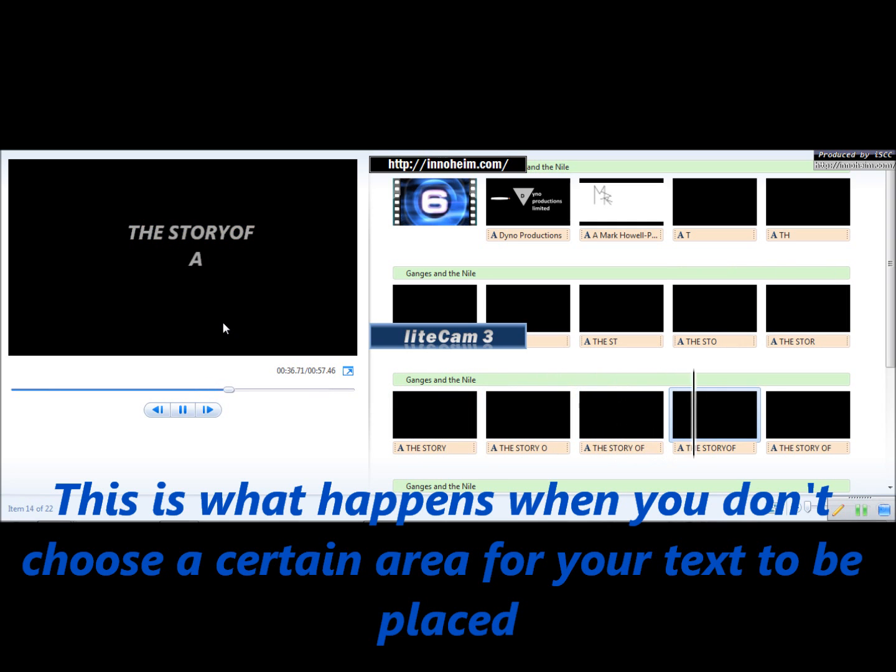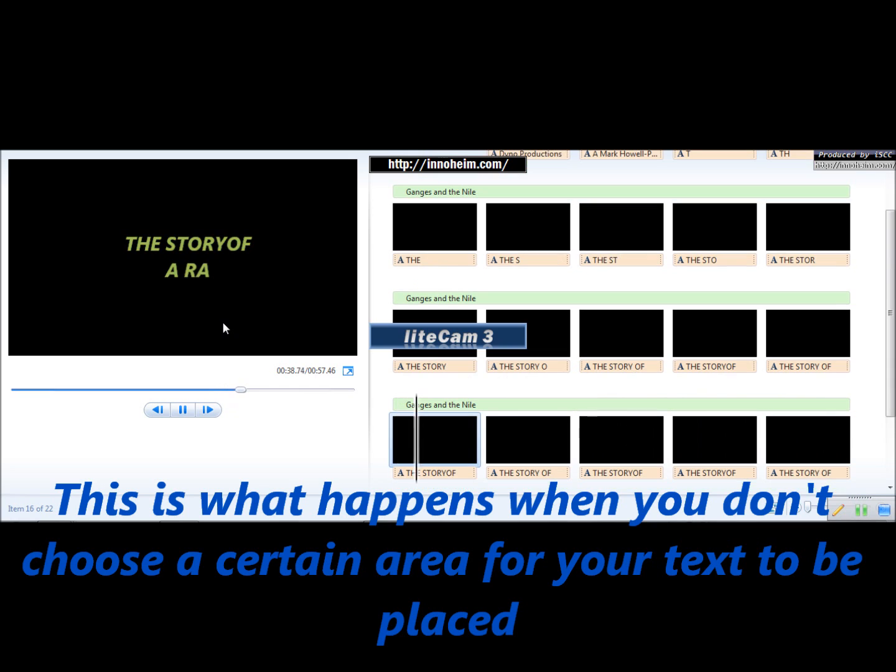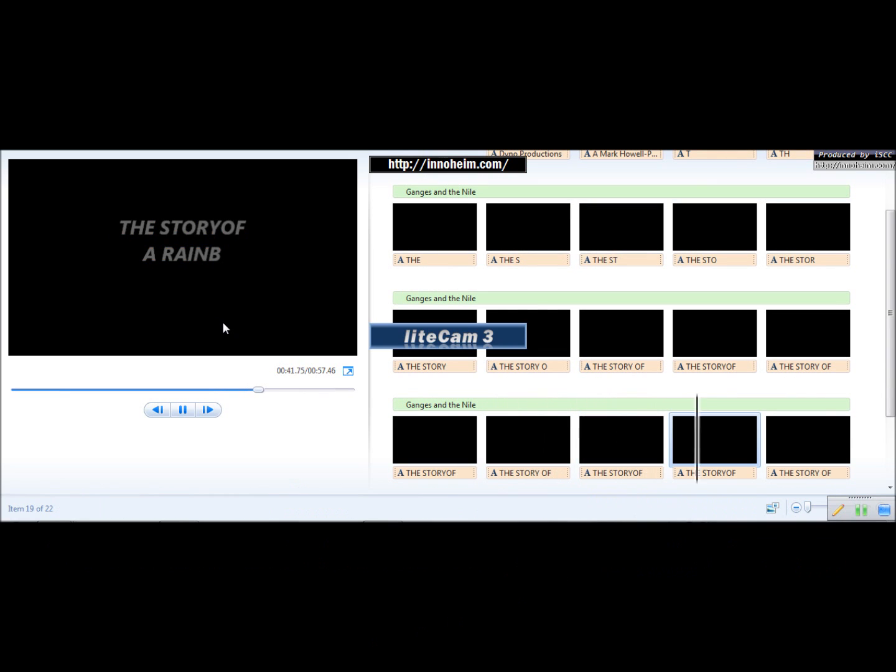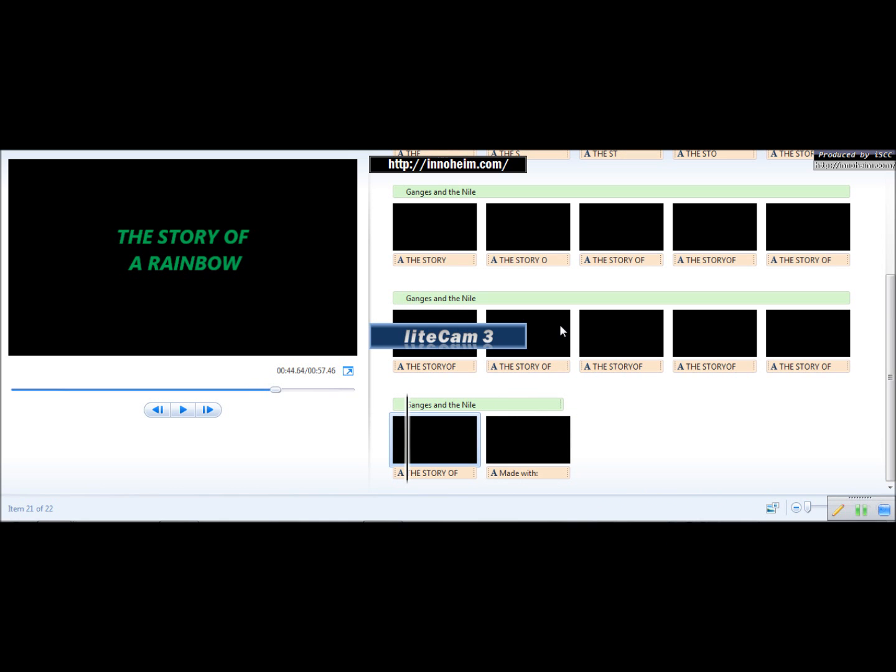Now, as you noticed, I did not put each text in a certain area, so it moves all about the screen. So, the effect is good, but it looks bad.